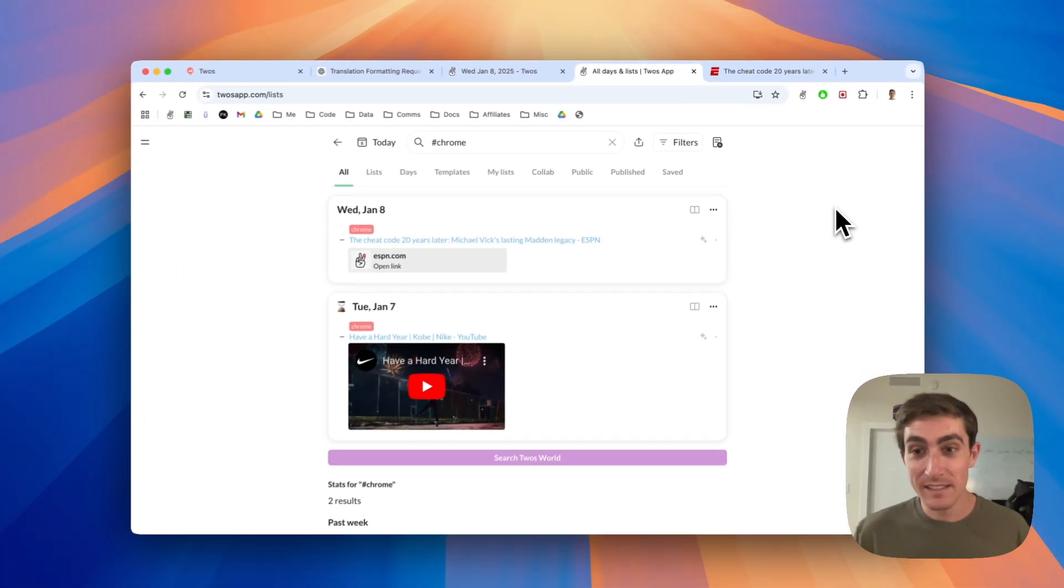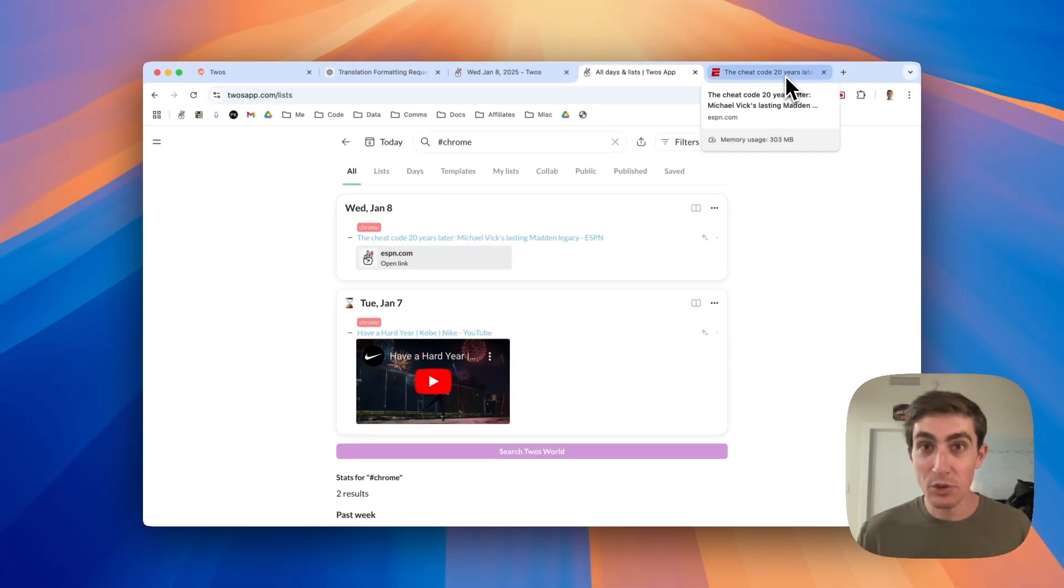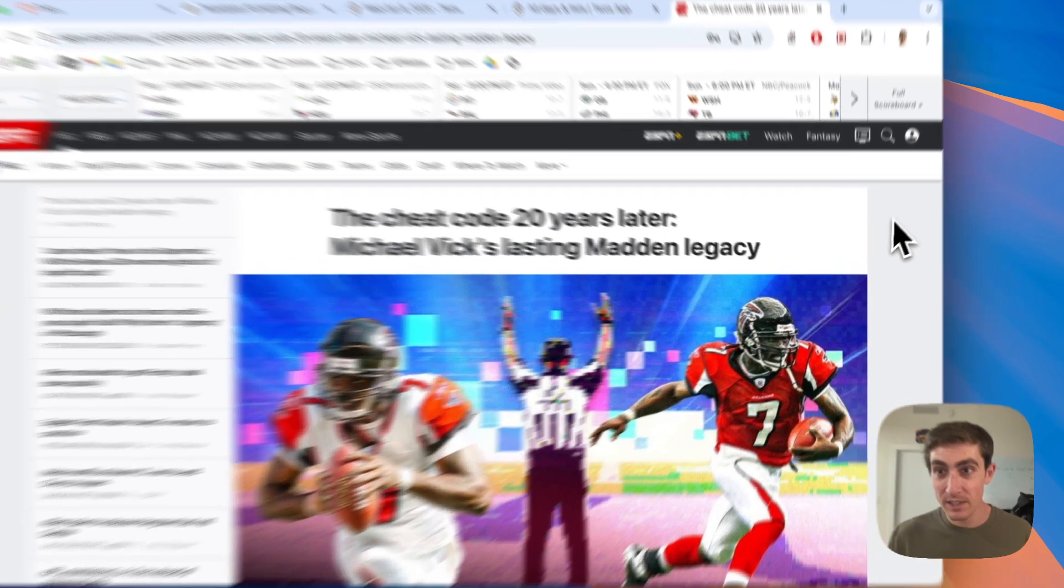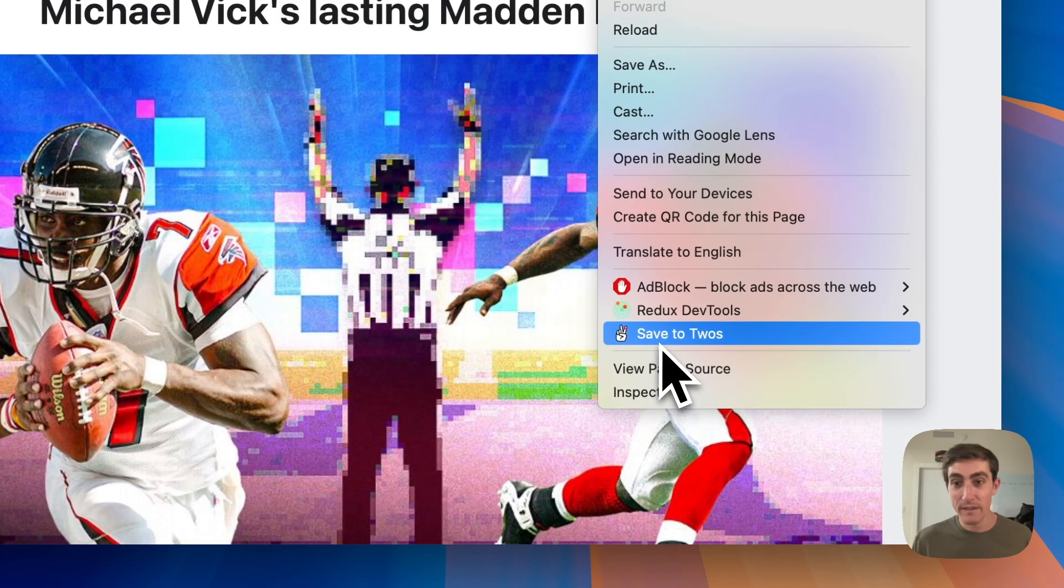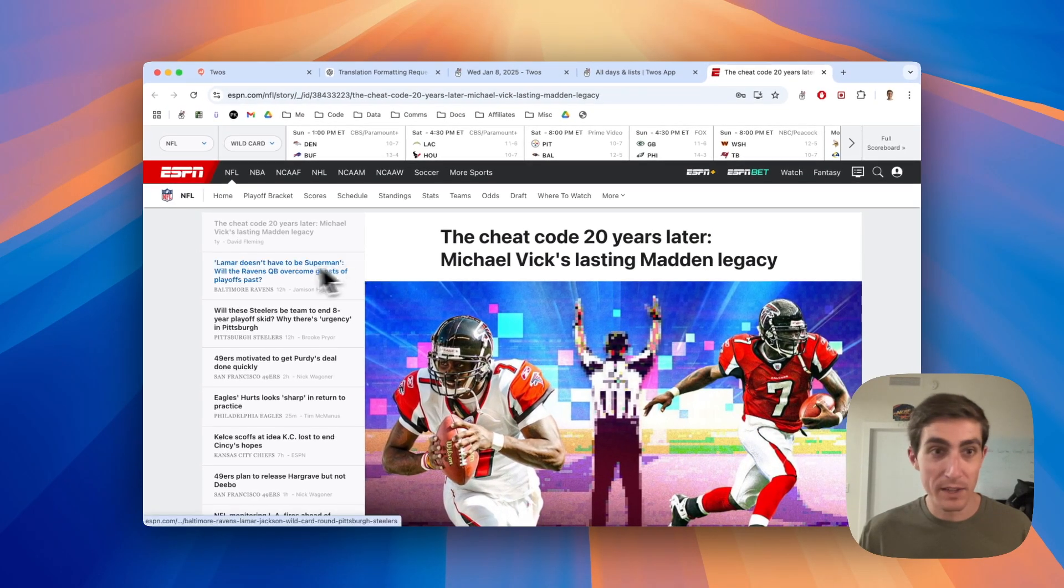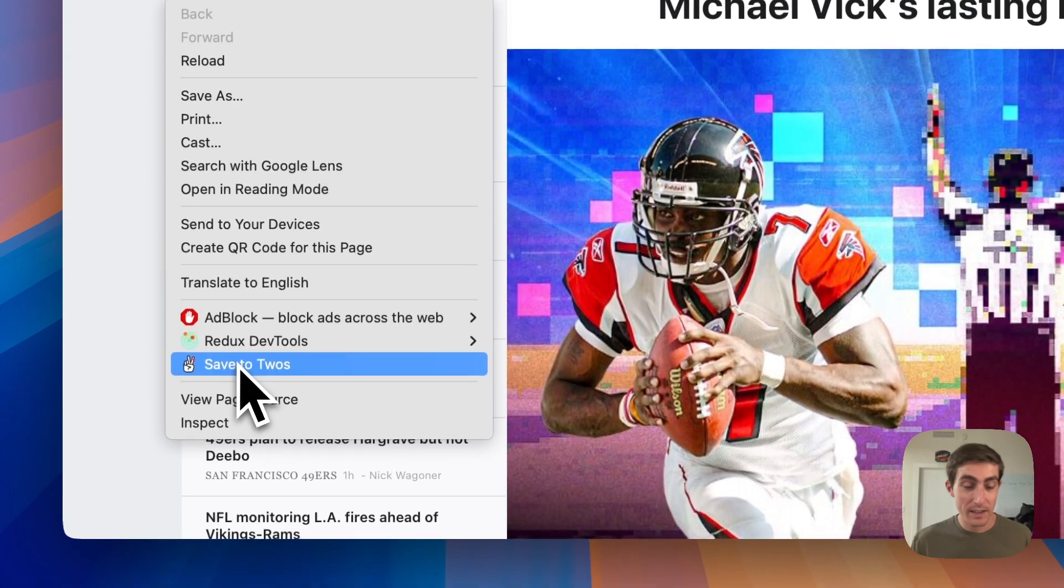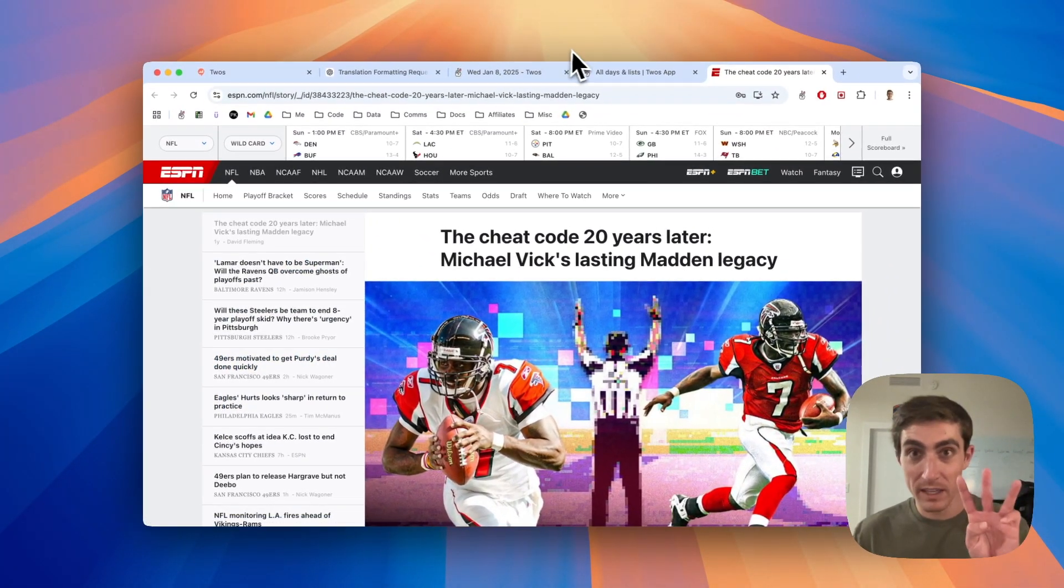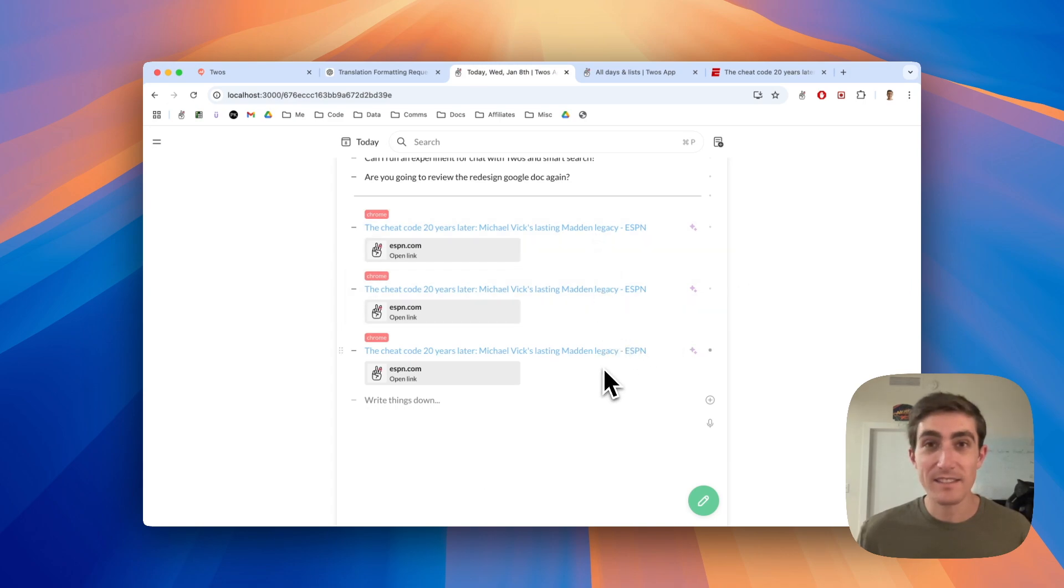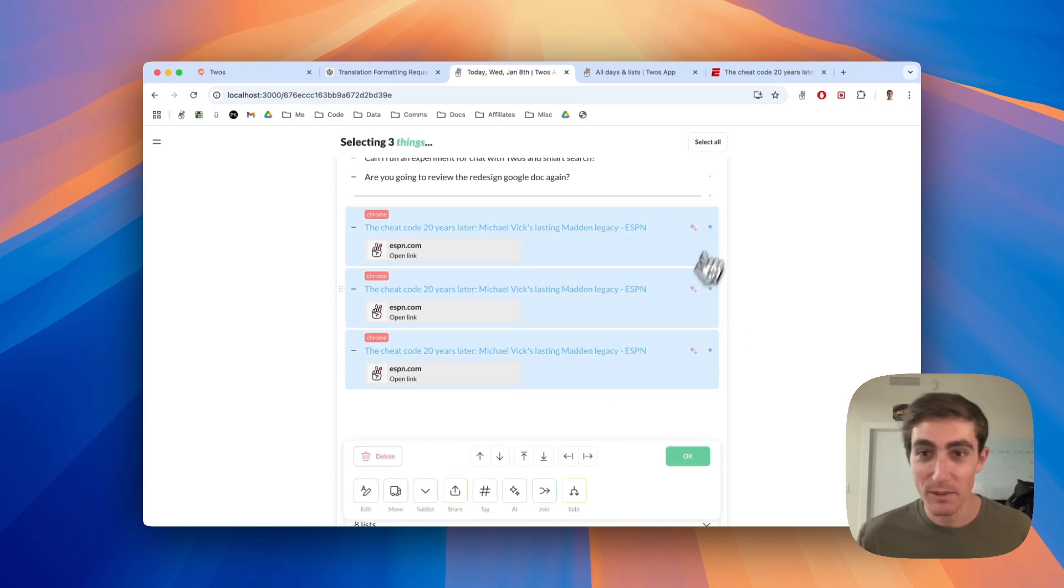Last but not least, we added a context menu option. Now, if you just wanted to save a link, you don't have to go up to the Chrome extension, you could just right click and use this save to Twos option, which my face might have been in the way. So let's go over here. And if you save it to Twos, so now I'm going to have three of these. So here are the three links that we've now saved from Chrome. Let me just delete those real fast.